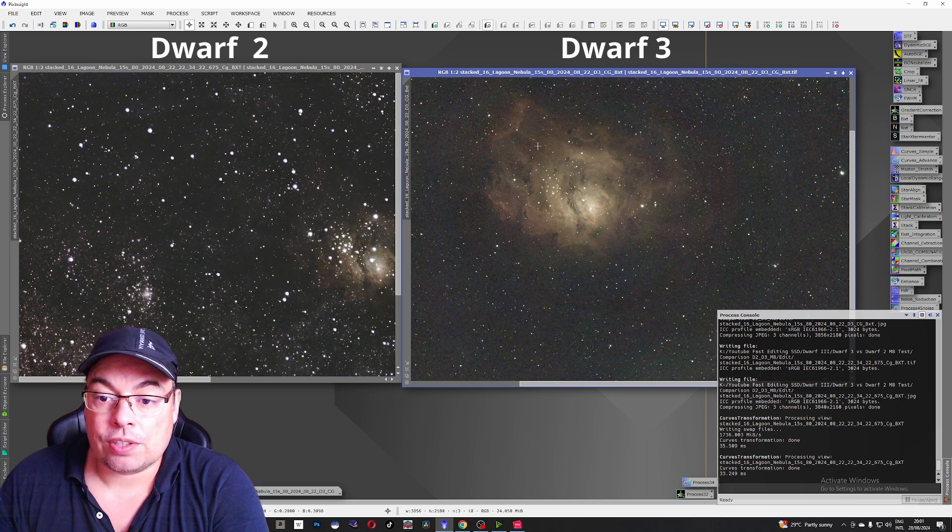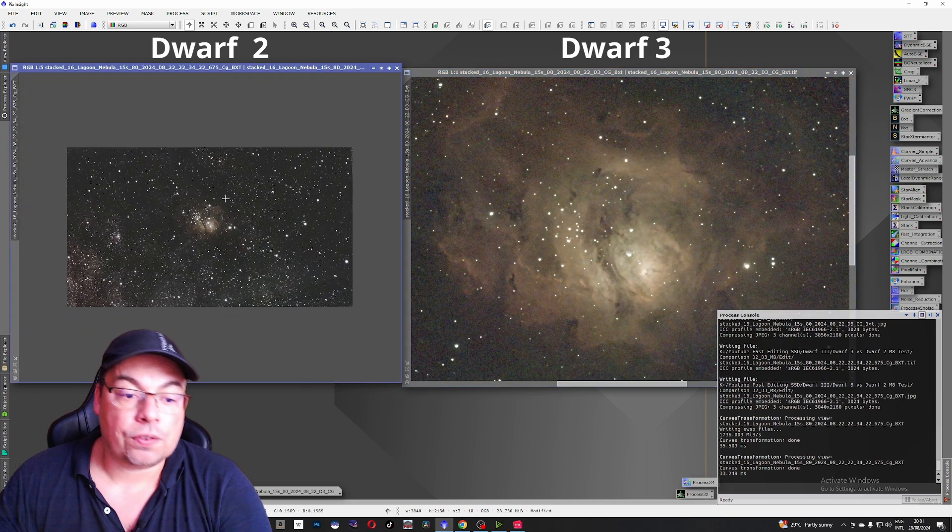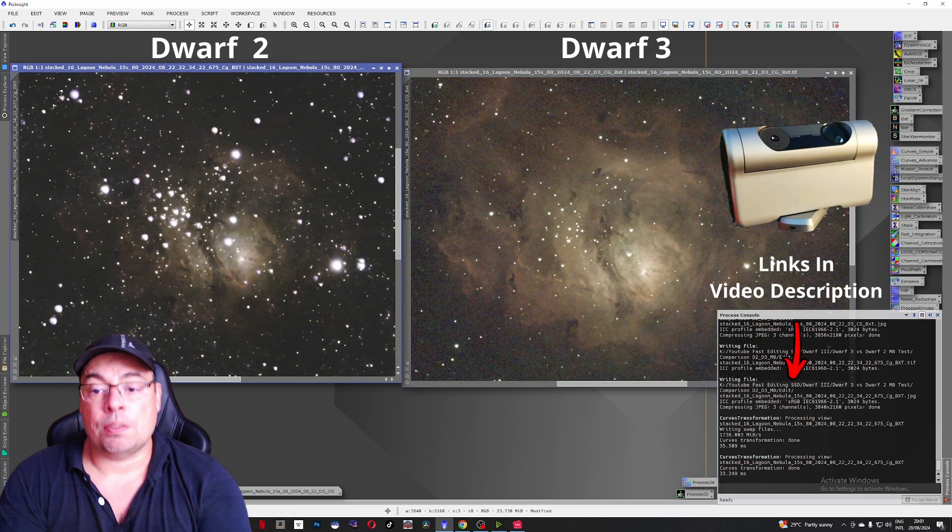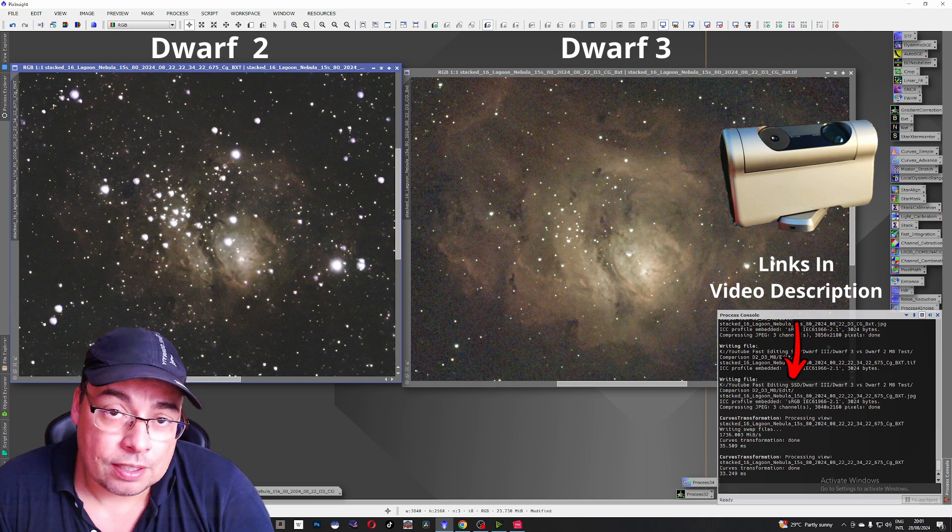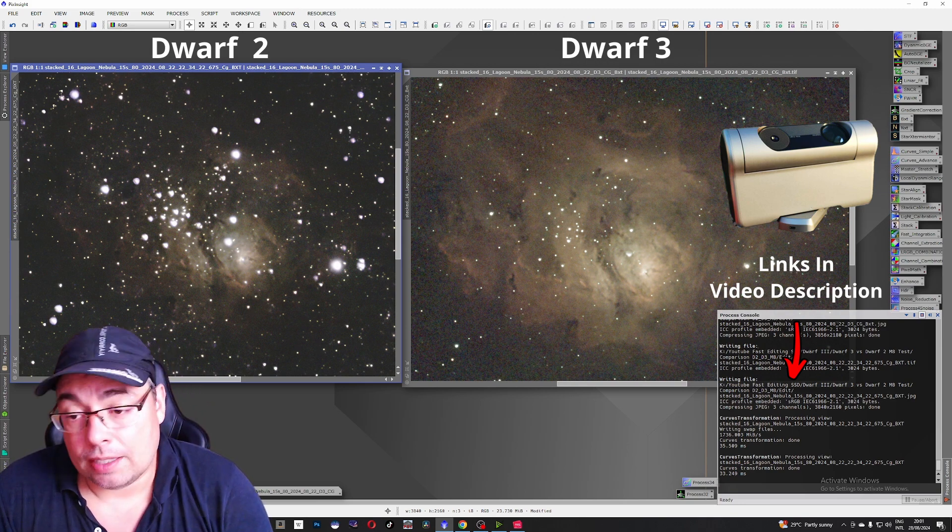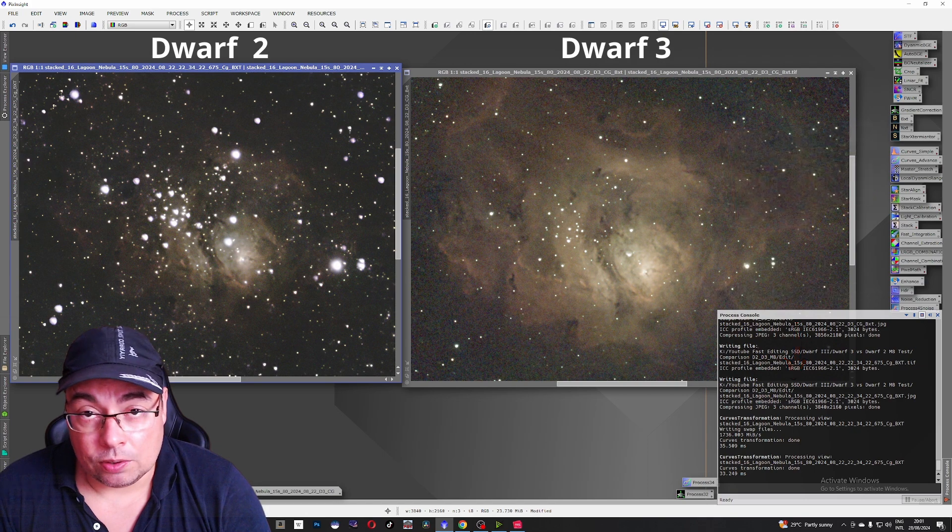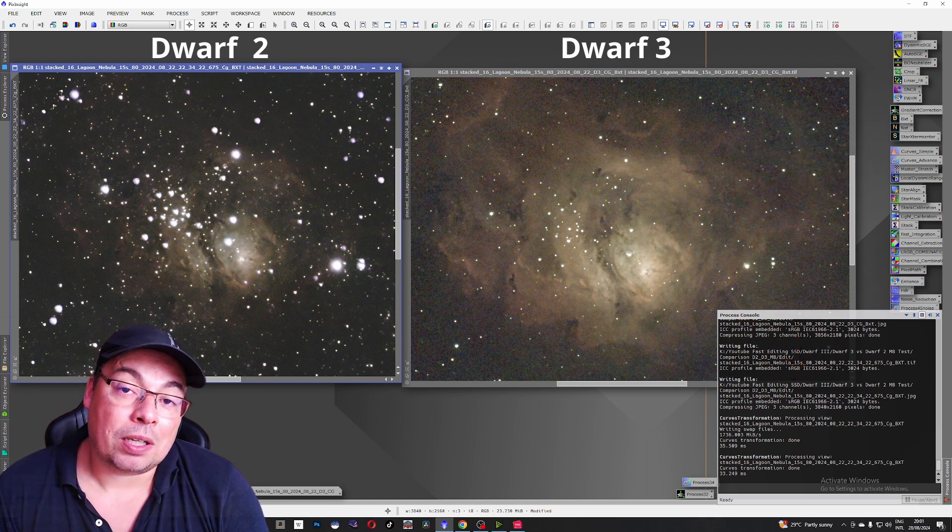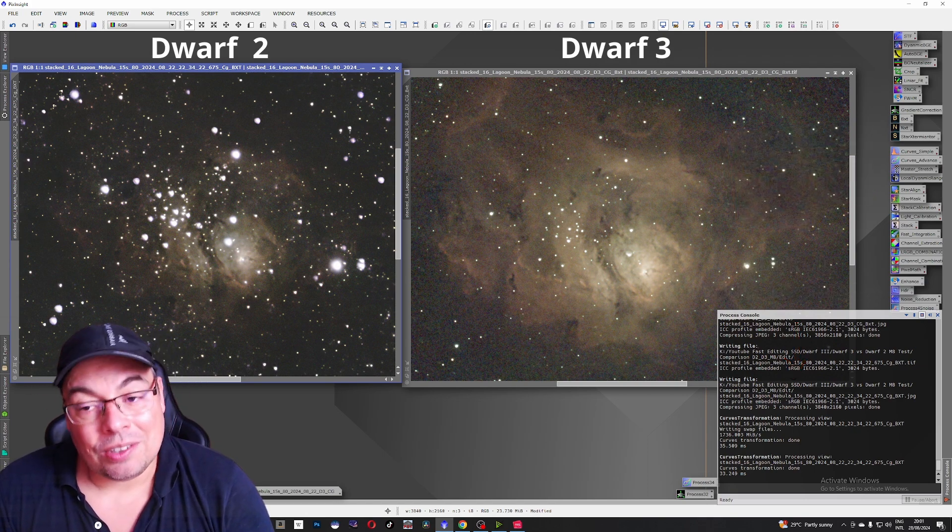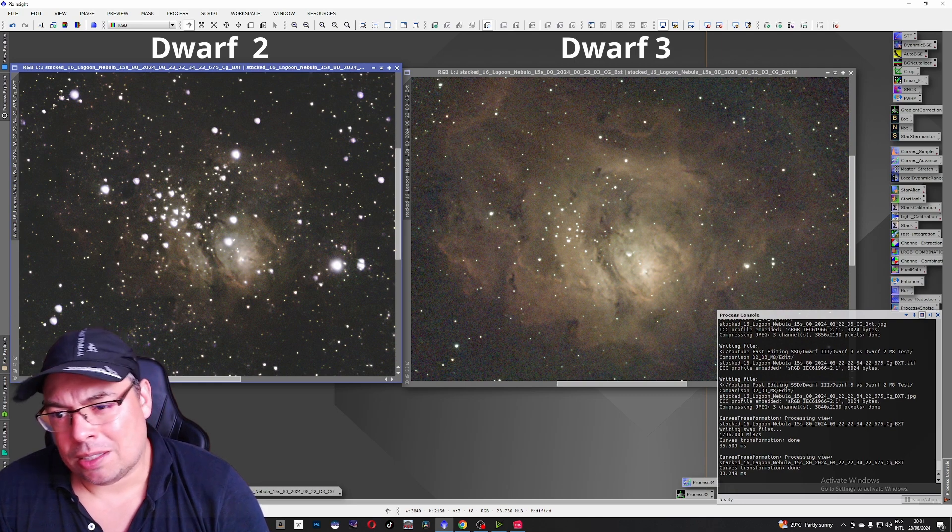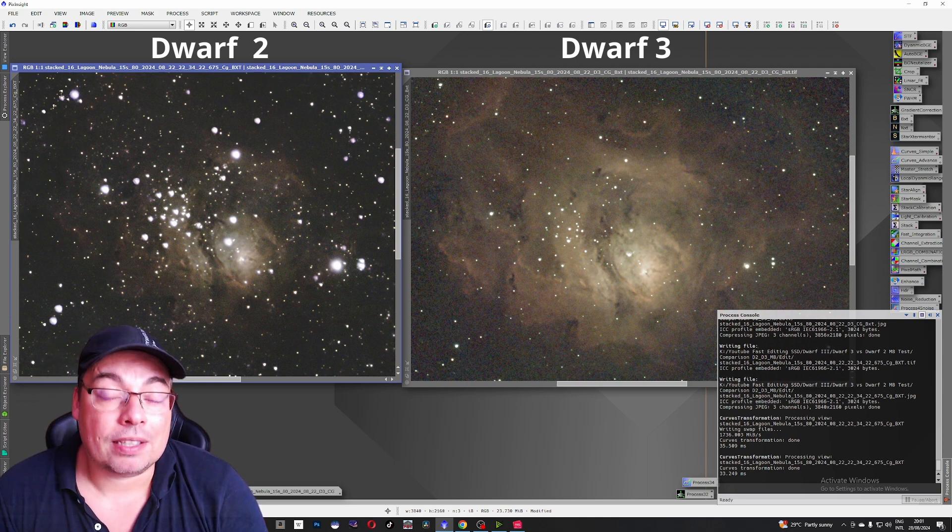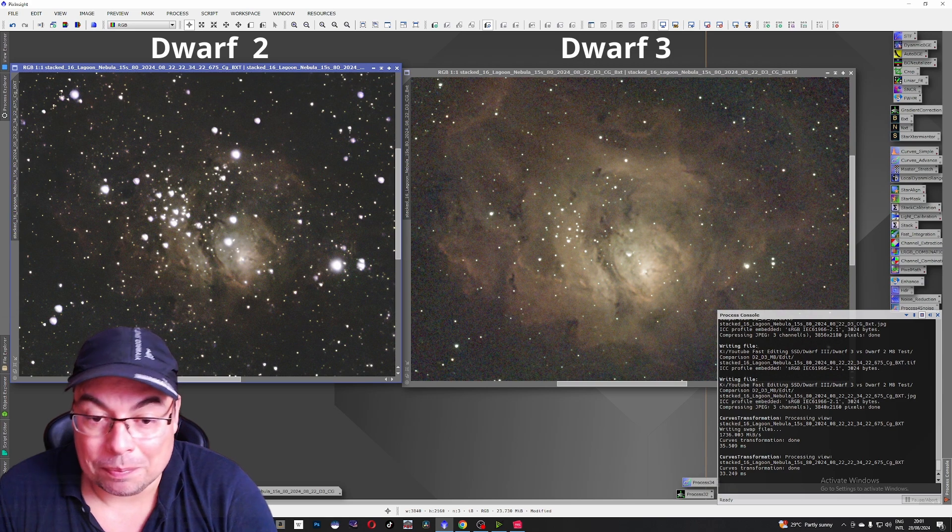If you have the budget definitely go for the Dwarf 3 and because time is very precious and if you can get a better telescope on an affordable price like the Dwarf 3, it remains similar with the old price of the Dwarf 2. So if you can get a better telescope, get better quality, you'll get better images for your time.